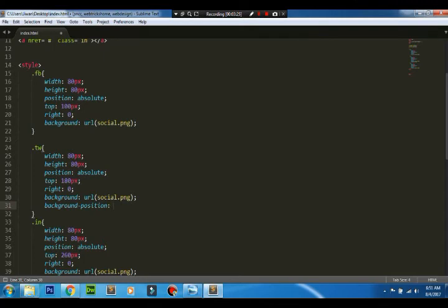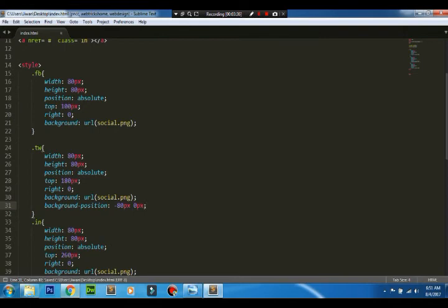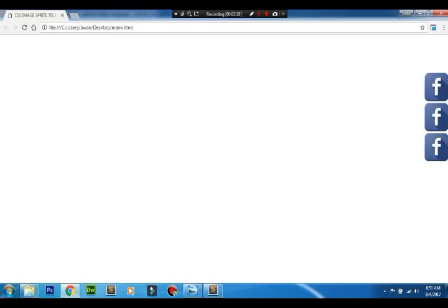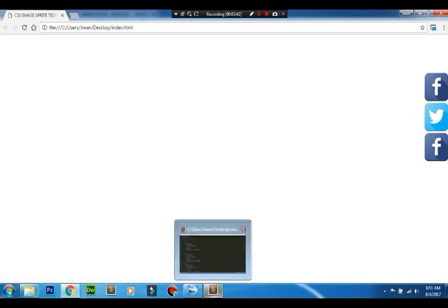Minus 80px, and the second value will be the position from the top. Since the second image is from the top only, we'll be using minus 80. That looks good - I've got the Twitter image, you can see.